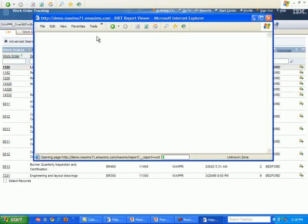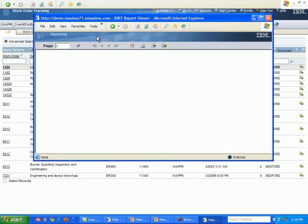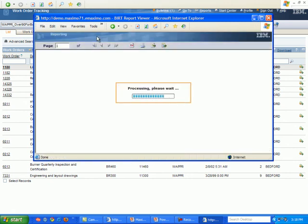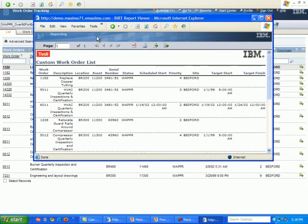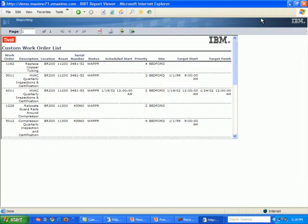You should also make sure that your pop-ups are either allowing the site to generate reports for you or your pop-up blocker is just completely turned off. And more than likely, you will have done that already because you are using Maximo.